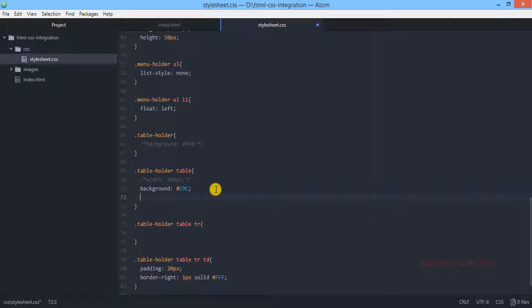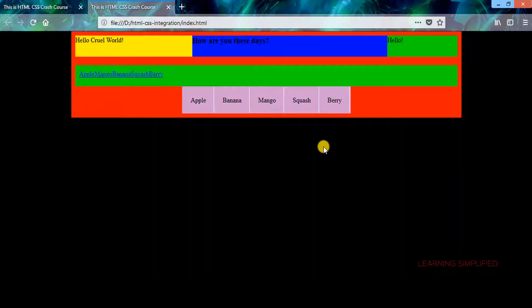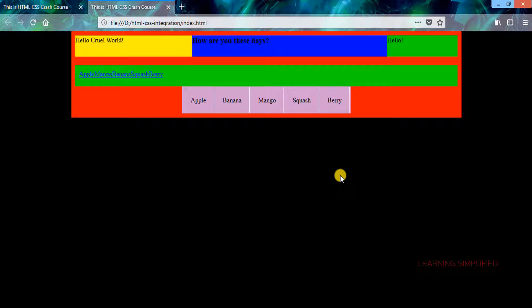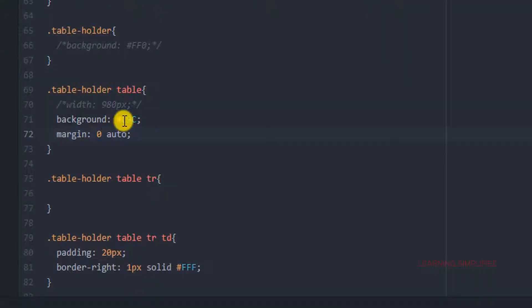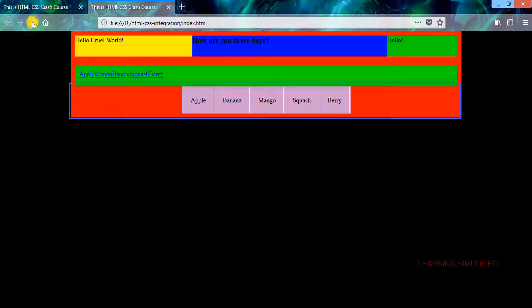Instead, if we get back to the table selector and put this margin property on the table — instructing it to align itself into the exact central position of the tableholder class — get back to your project and reload, and you can see it is practically working. The table has been aligned into the exact middle of your webpage. Now let's consider these individual cells. We have created a border-right here; instead, put a border, reload, and you can see the result.